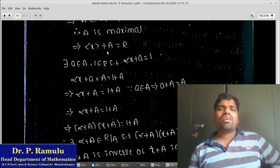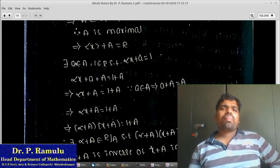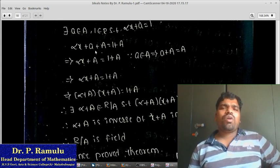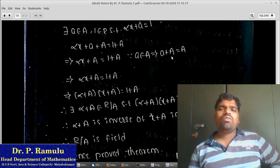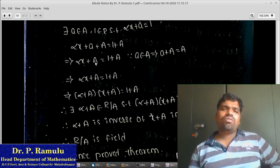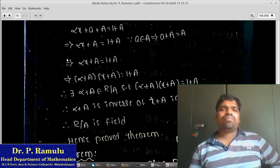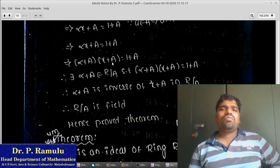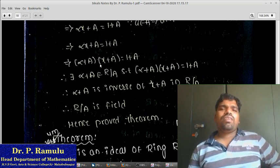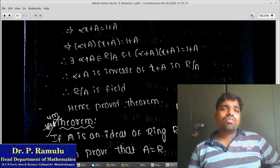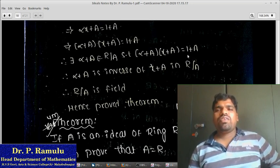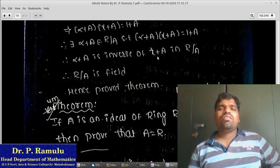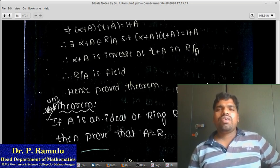Since ⟨x⟩+A = R and 1 belongs to R, adding A to both sides: αx + A + A = 1 + A. We know that a + A = A for all a belonging to A, so αx + A = 1 + A. Which implies (α+A)·(x+A) = 1+A. Therefore there exists α+A in R/A such that (α+A)·(x+A) = 1+A, meaning α+A is the inverse of x+A in R/A. Therefore every non-zero element has an inverse in R/A, so R/A is a field. Hence the theorem is proved.